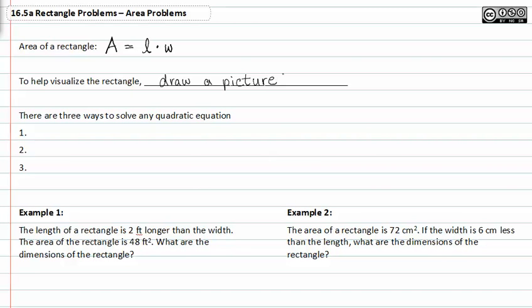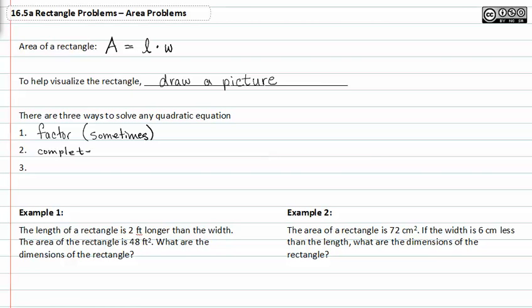There are three ways to solve a quadratic equation. You can factor sometimes, you can complete the square, or you can use the quadratic formula.